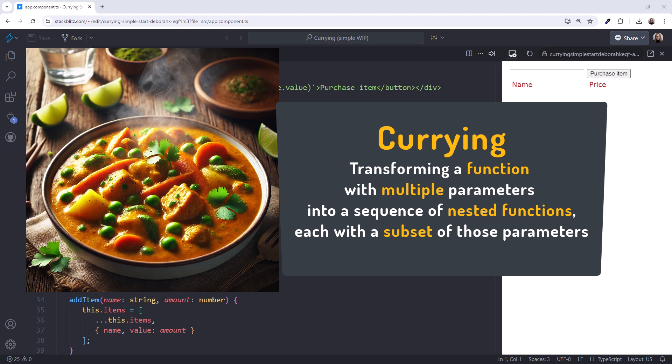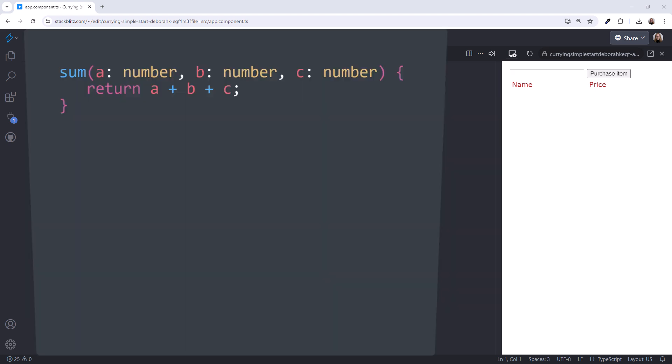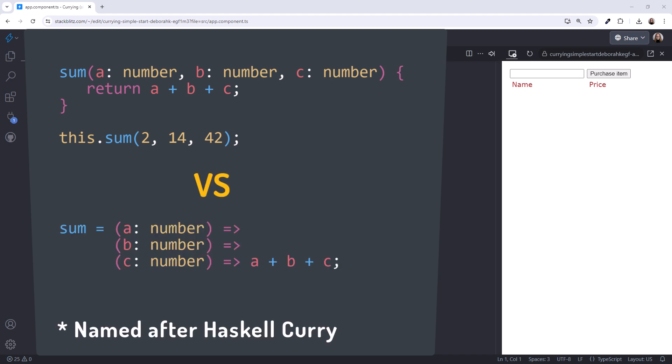This allows for the partial application of a function. Here's a normal function with three parameters. And, as we know, we call it like this. Here's the curried version of that function. In this example, we define a separate arrow function for each parameter. We can call it like this. How is that useful?